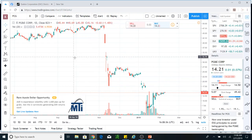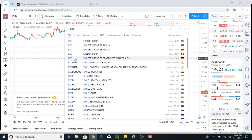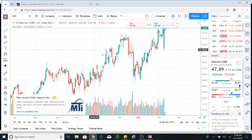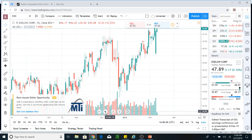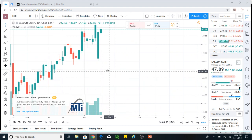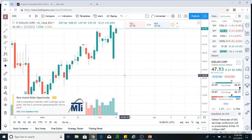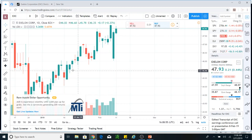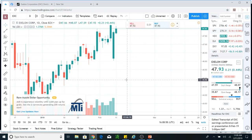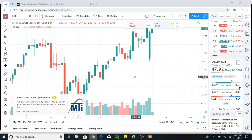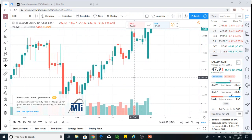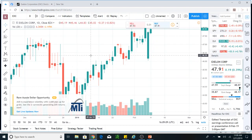Let's go and look at the second one — it is EXC, a utility company, Exelon Corporation. Let's look at what this stock is doing. It's doing good, not bad. The whole goal of this is not for you to trade the stocks that I'm showing you.